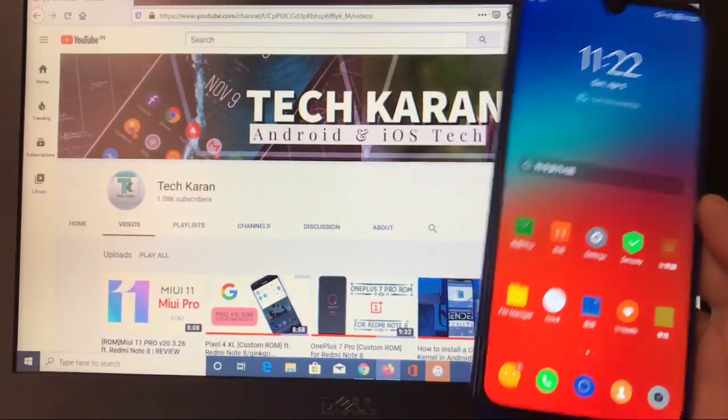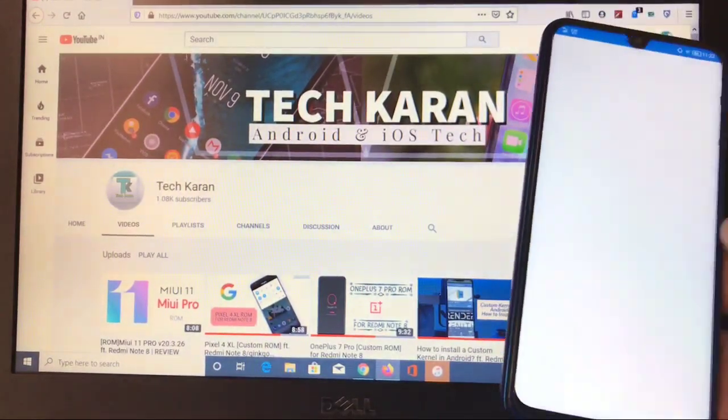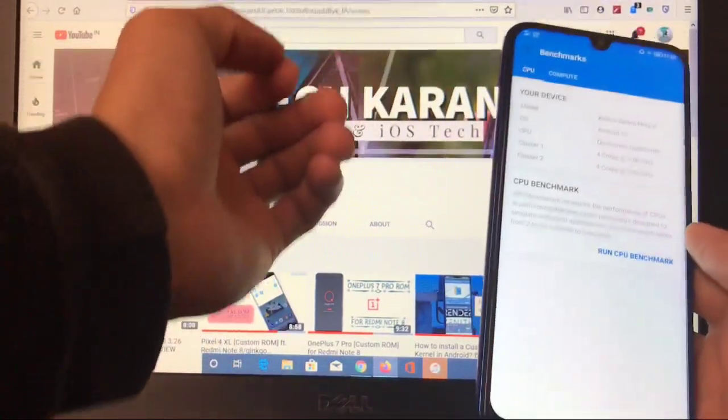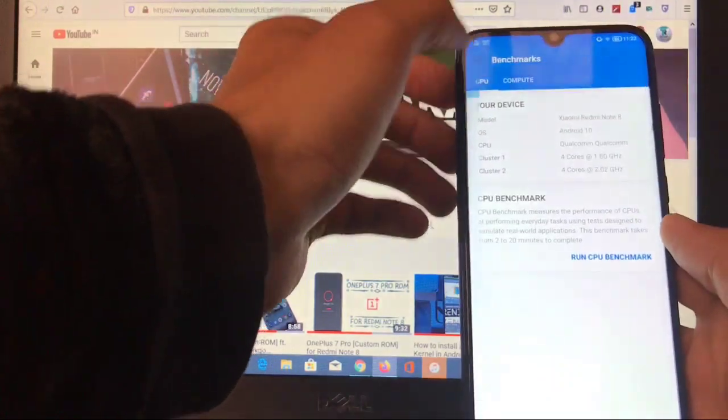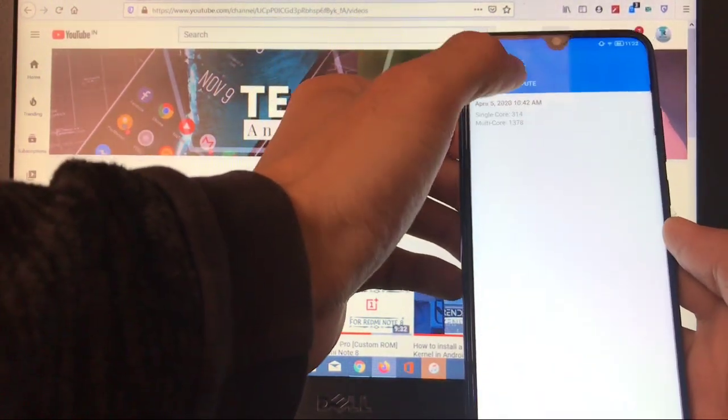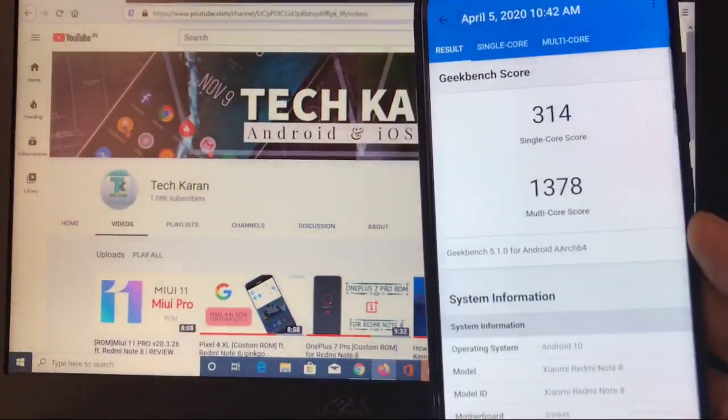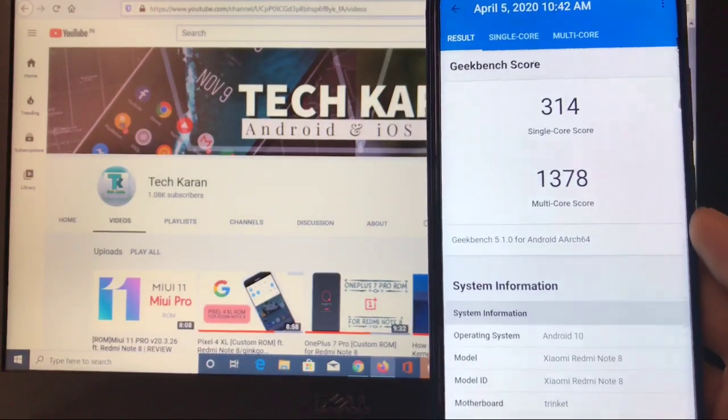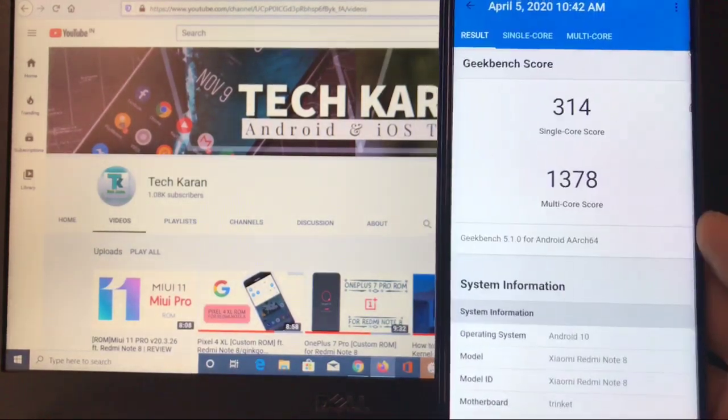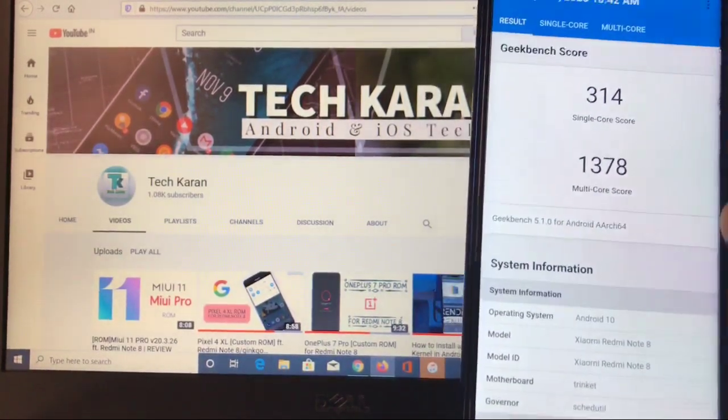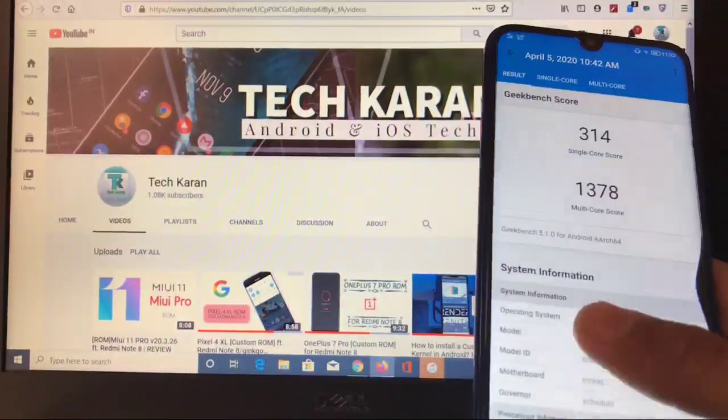The Geekbench score is very good. Let me show you. The Geekbench score which you get in this custom ROM is 314 single core score, 1378 is the multi core score which is a very very good Geekbench score. So performance is not bad, gaming is also very good.